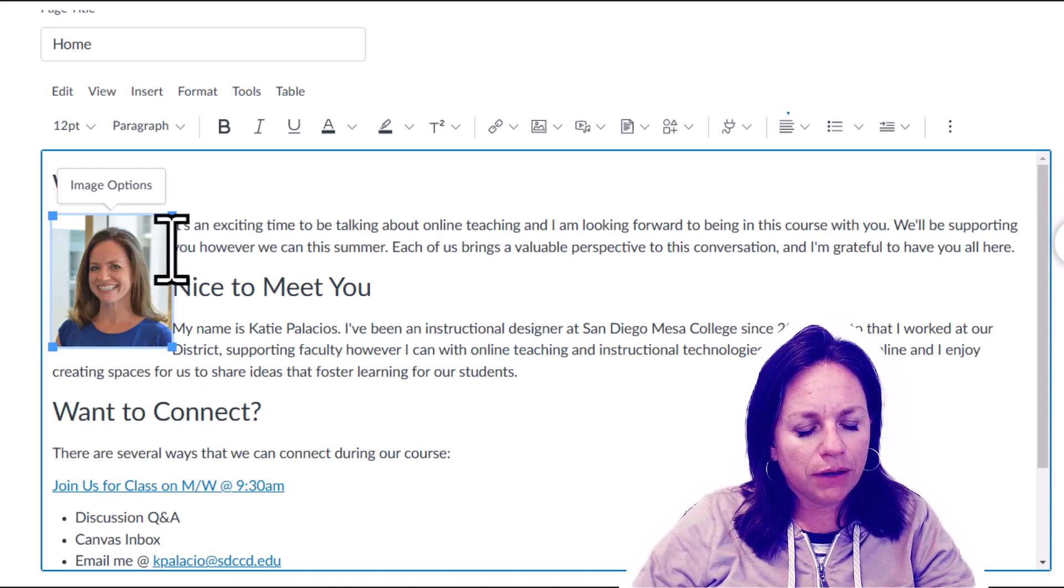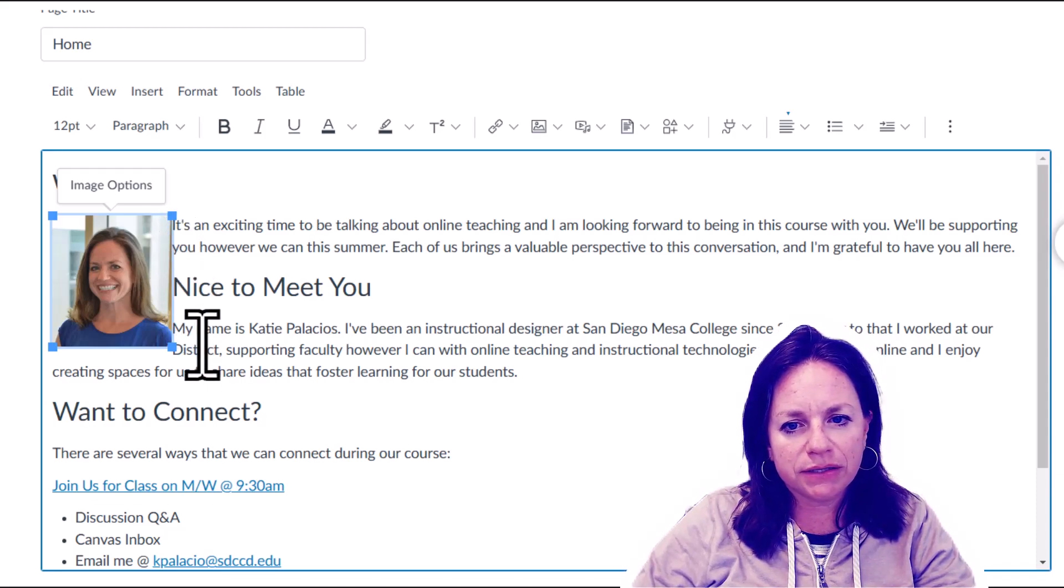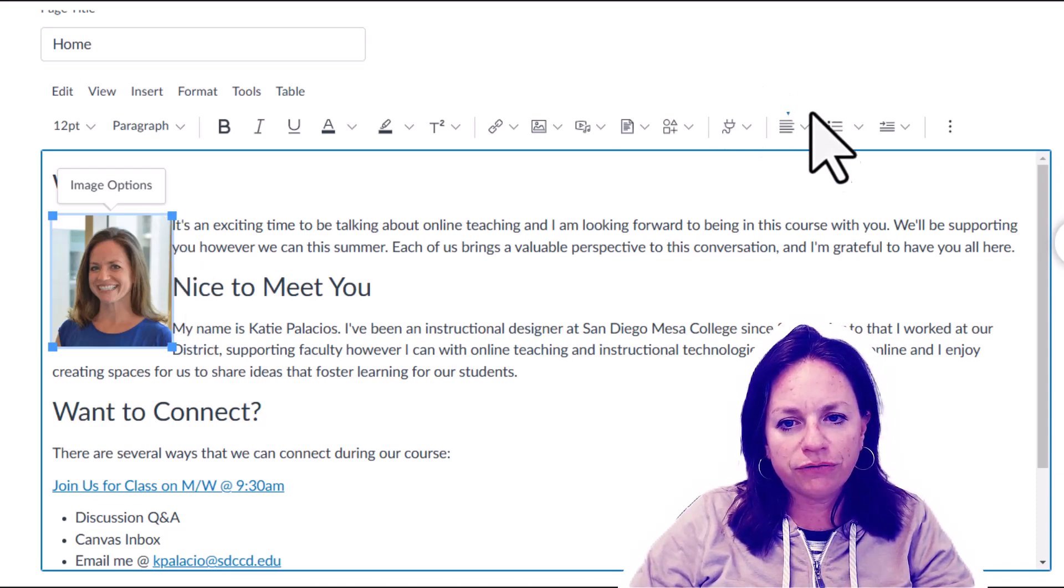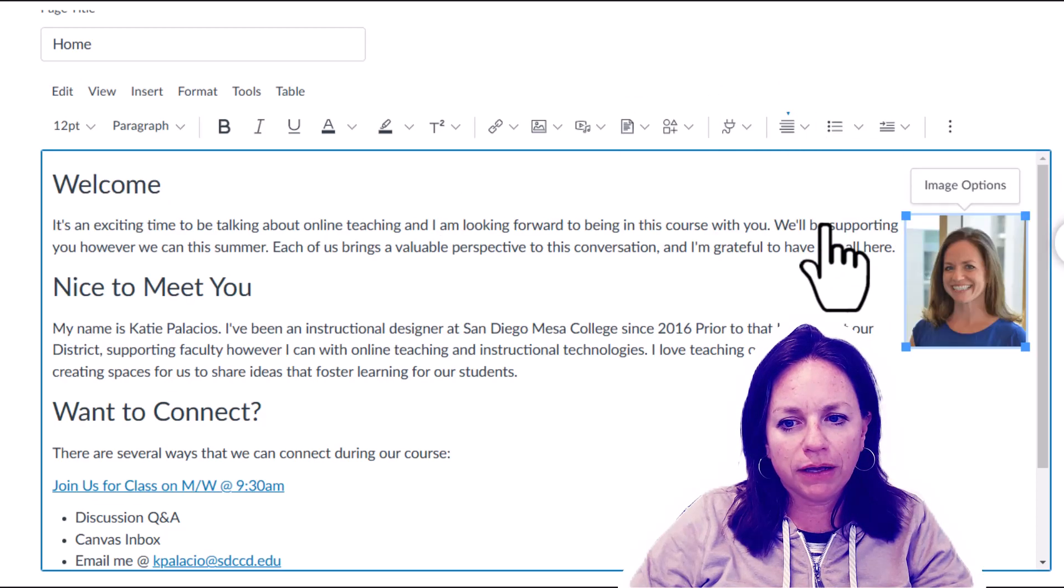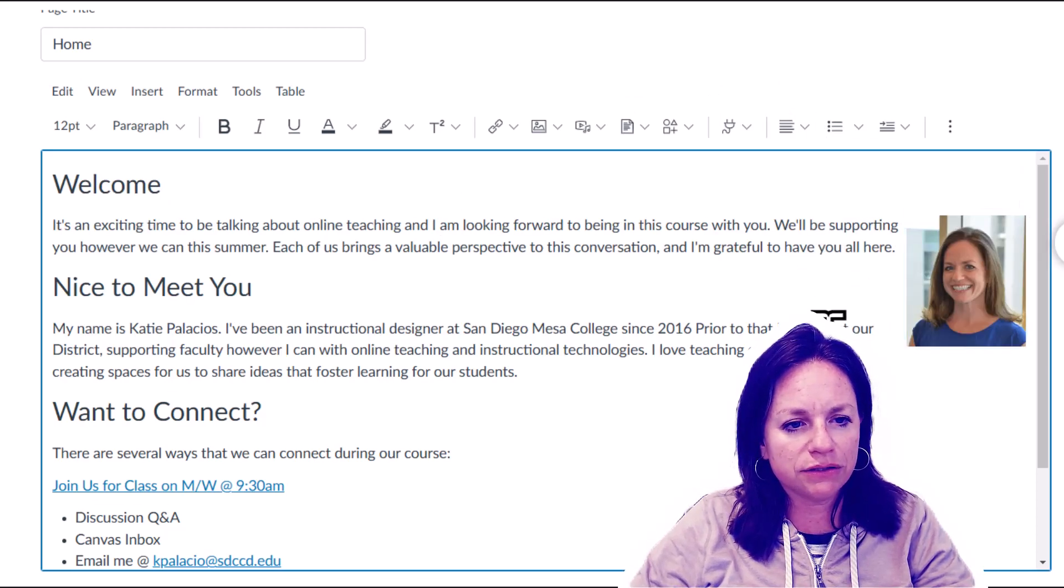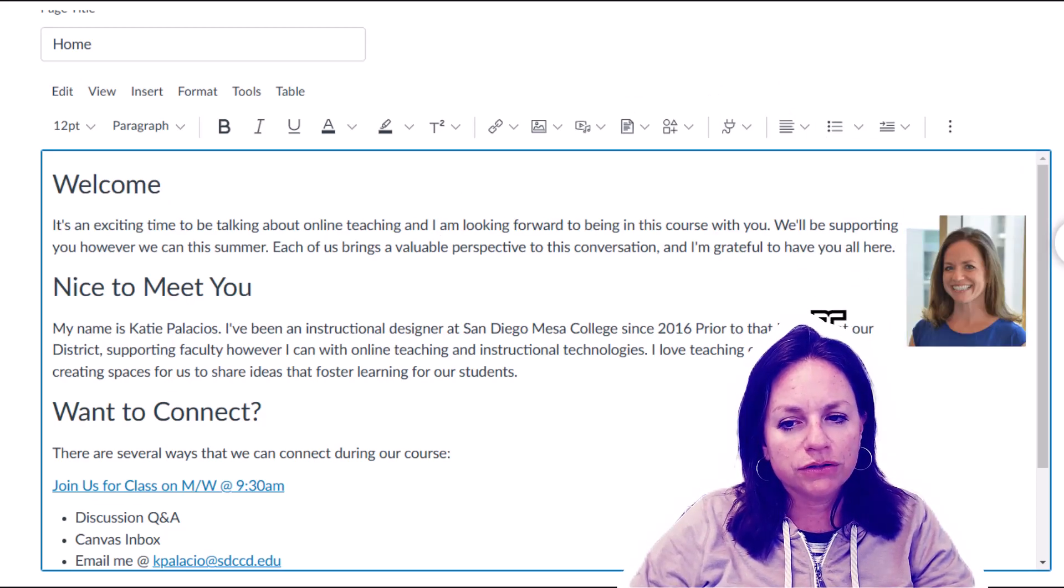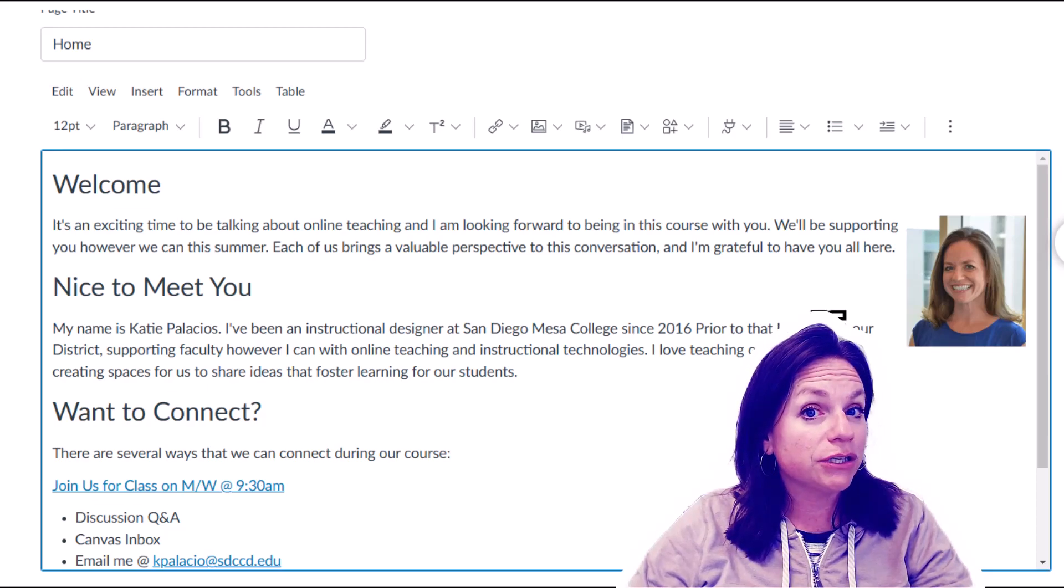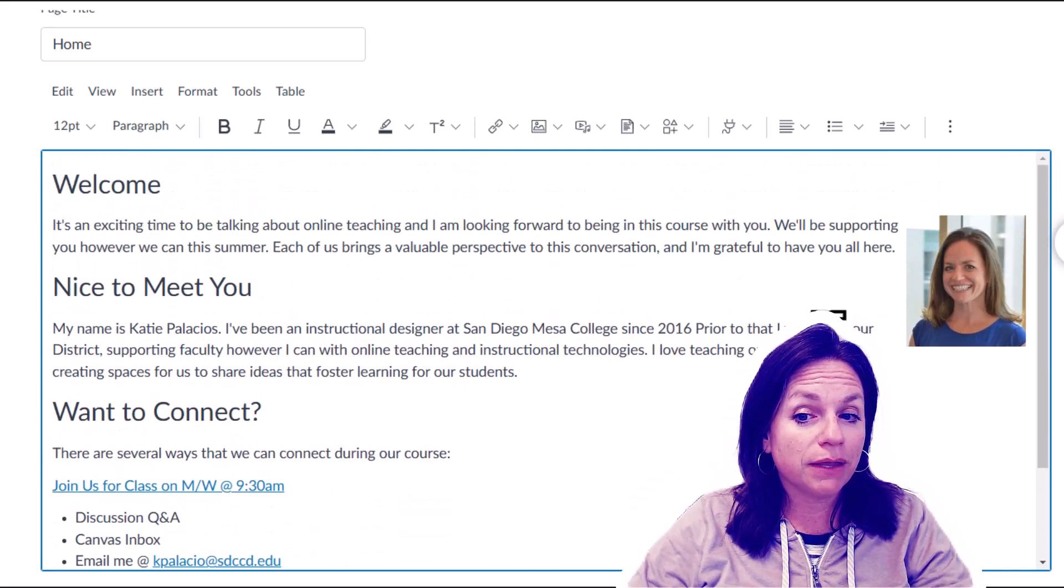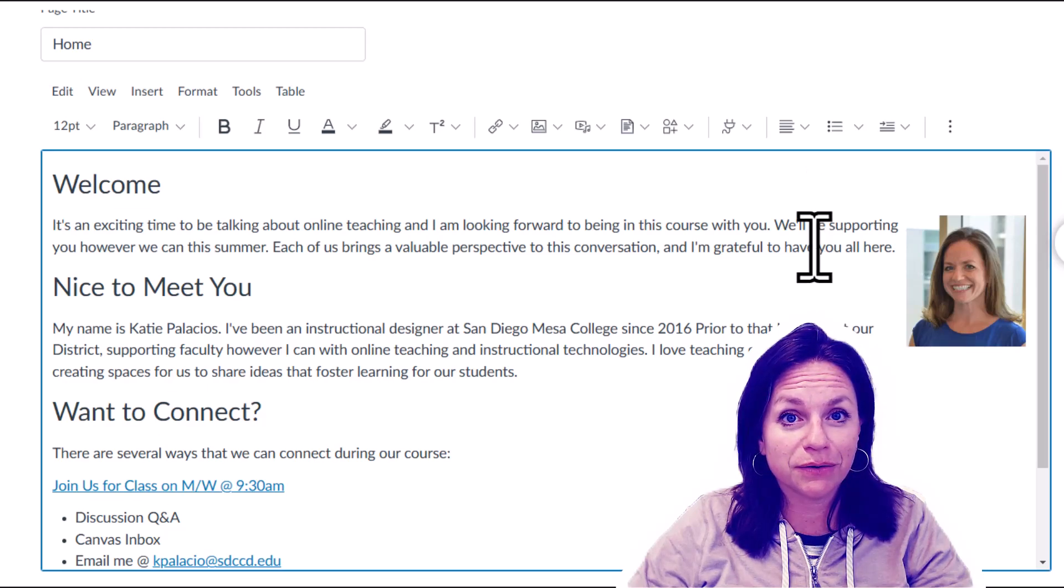But I'm going to keep mine as a right align just because I think that's the easier way to go. Look how you can do that without even touching the HTML. That might be a solution for some of you looking to save space on the home page.